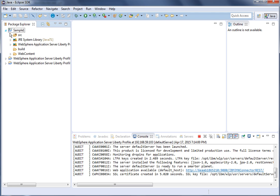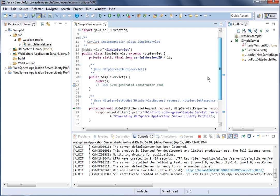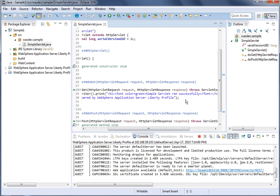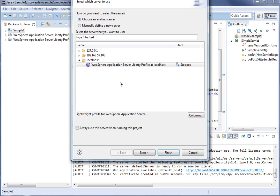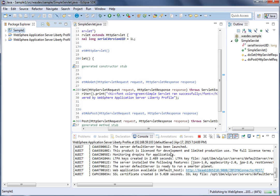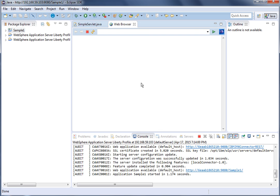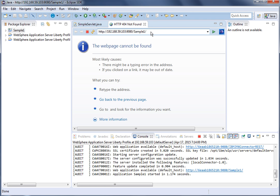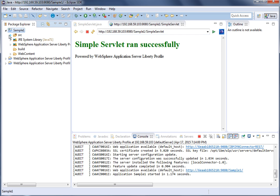Now let us deploy a sample application from the Eclipse workspace. It is a very simple servlet application that will just print 'Simple servlet run successfully.' Right-click, Run As, Run on Server, and select the remote Liberty server. Click Next, then click Finish. The sample is getting published to the WebSphere Liberty server. In the browser, let's access the servlet with the name simple servlet — the application is running successfully.